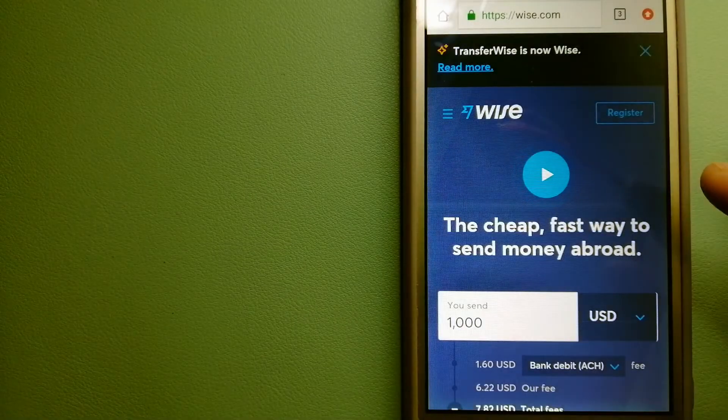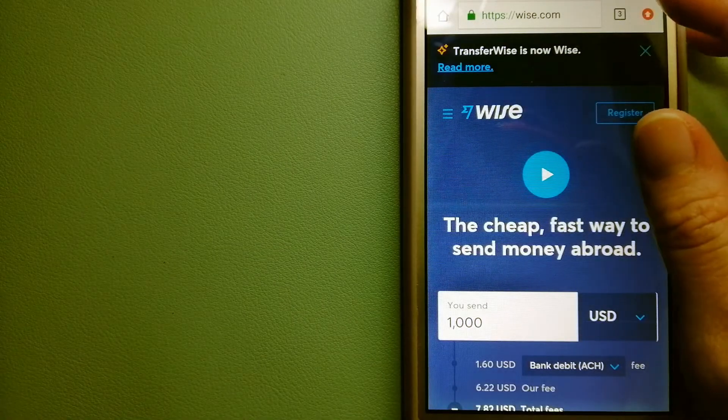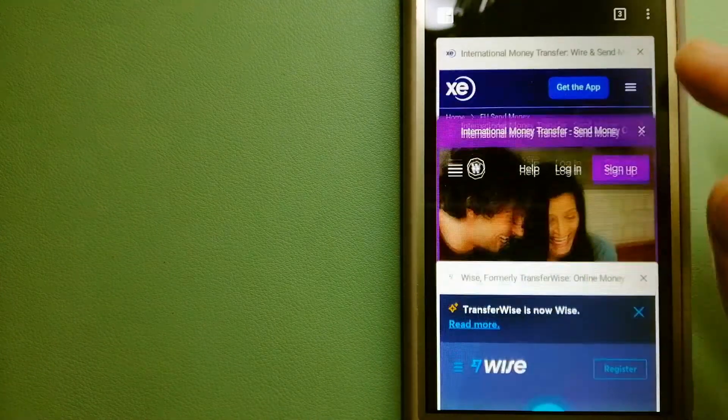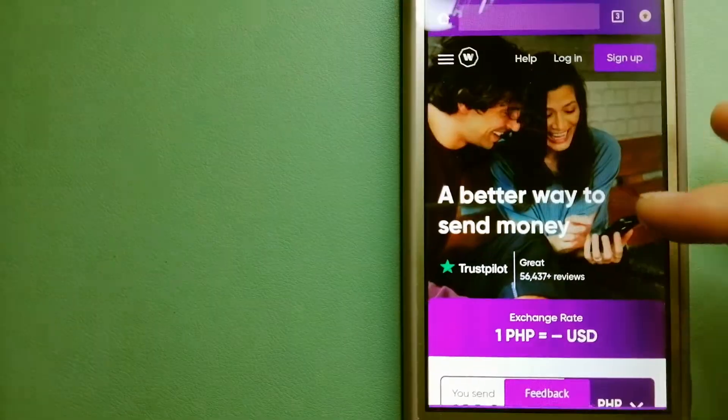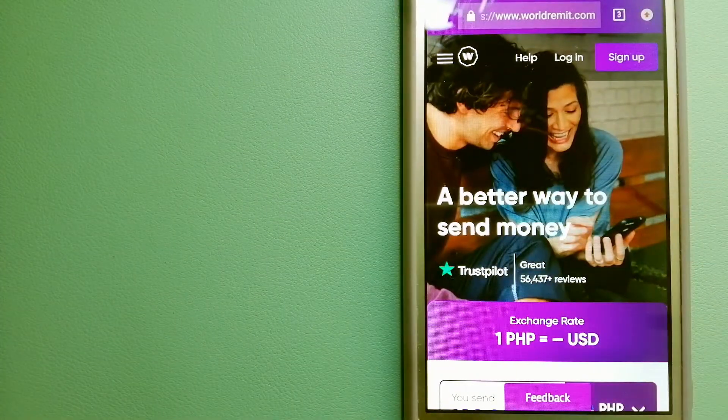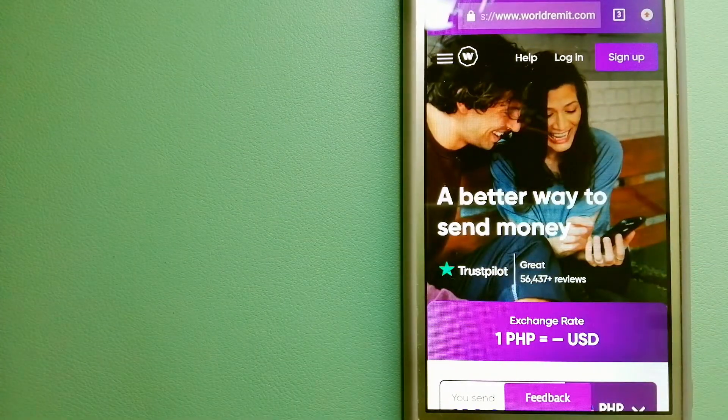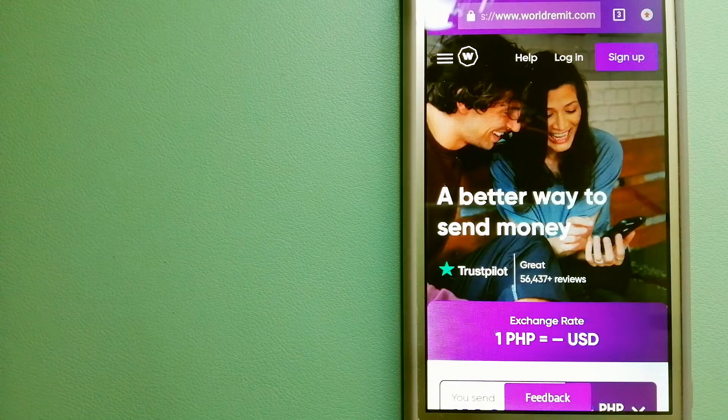For more information on Wise, just check the video description. The second option is WorldRemit.